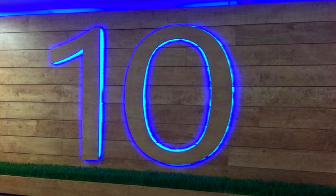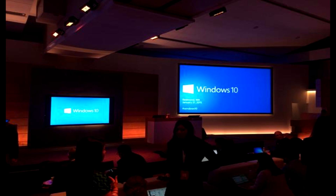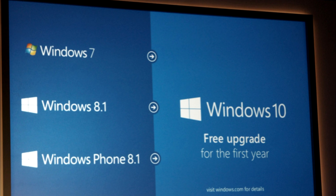I'm going to cover six topics that happened in the Windows 10 event. These include Windows 10 itself and the applications covered, Cortana, the Spartan Browser, Gaming, Microsoft HoloLens, and Microsoft Surface Hub.